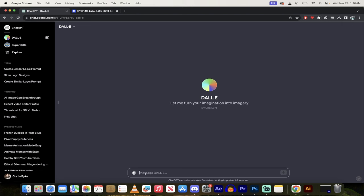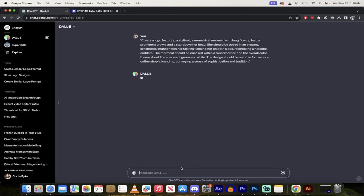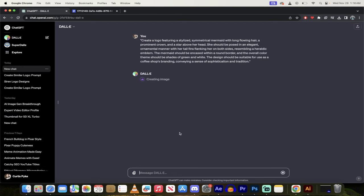Now all you got to do is command V or control V if you're on a PC and copy that in. When you do that it's going to do some thinking and then it's going to create some images for us or some logos.